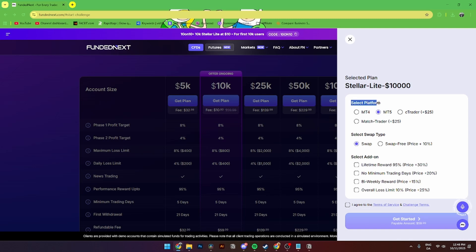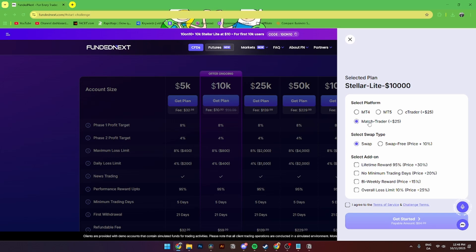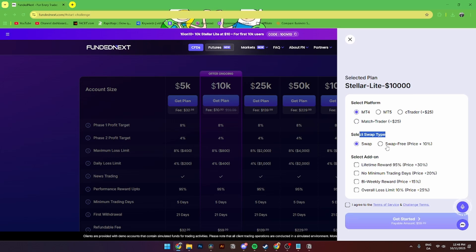You'll need to select the platform, either MetaTrader 4, MetaTrader 5, CTrader, or MatchTrader. You can also add the swap type, either swap or swap free, and select different add-ons like lifetime rewards, no minimum trading days, bi-weekly rewards, or overall loss limit of 10%.